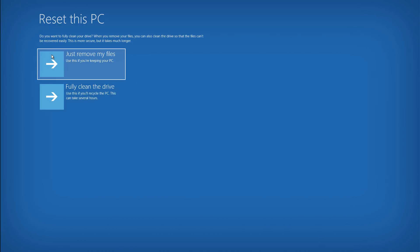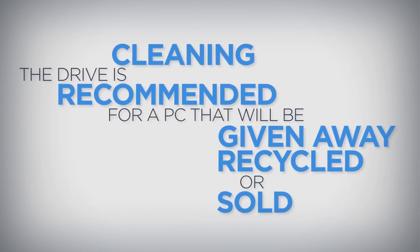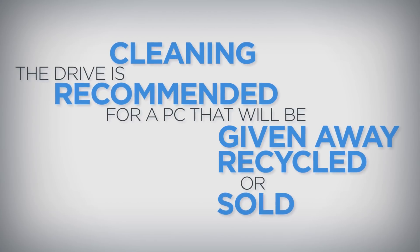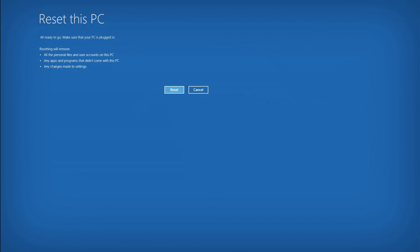There are two options for removing files. Just removing the files is the quicker option, but taking the extra time to thoroughly wipe the drive clean when resetting Windows is recommended for a PC that is going to be given away, recycled, or sold. After choosing the method for removing personal files, click the Reset button to begin reinstalling Windows.